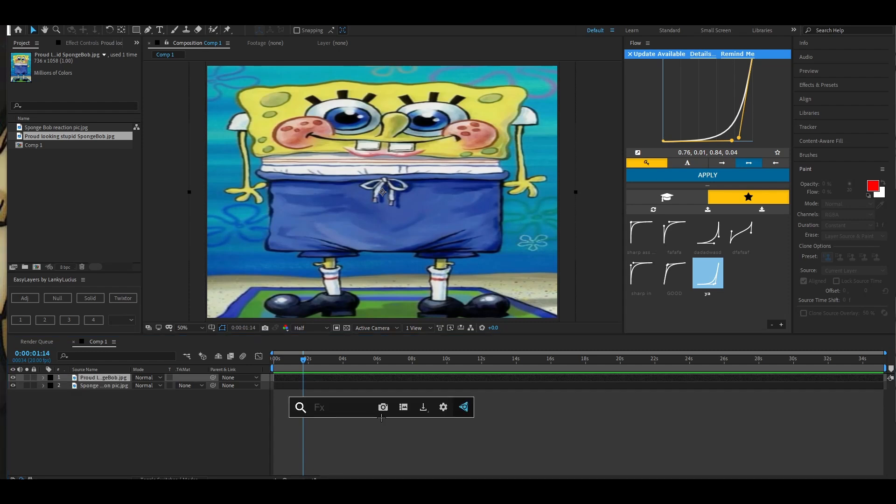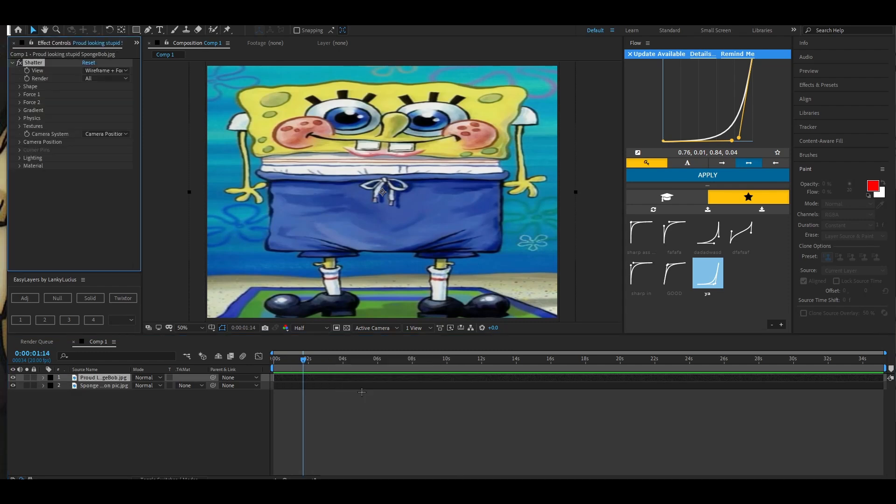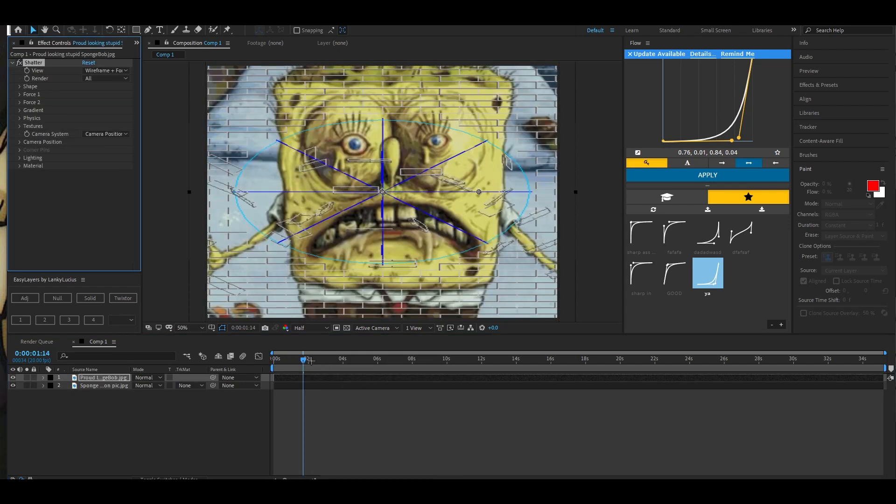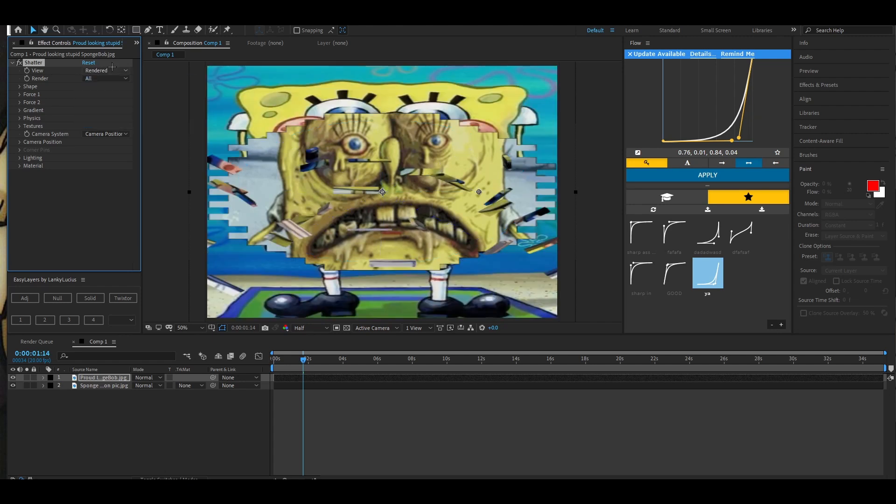Once you add shatter it's gonna look like that, so change the view to rendered and then change your physics and your force.